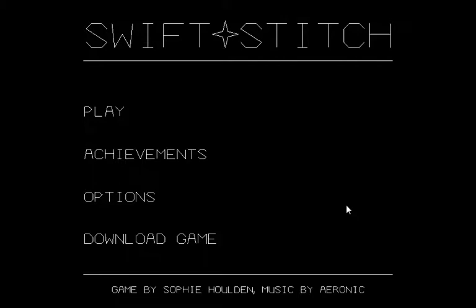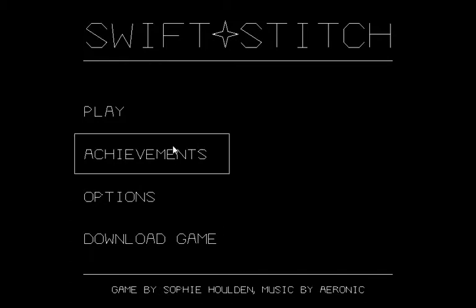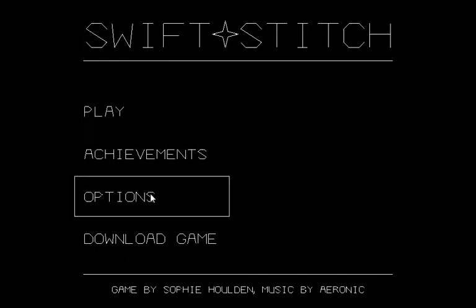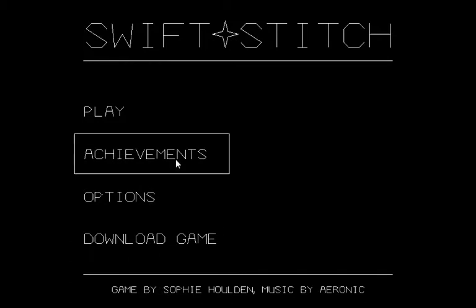Hello, I'm Johnny Littletoe, and we are taking a look at Swift Stitch. This is another game by Sophie Holden, because we like Sophie Holden. She makes good games. And free games that you can play online. It's really cool.